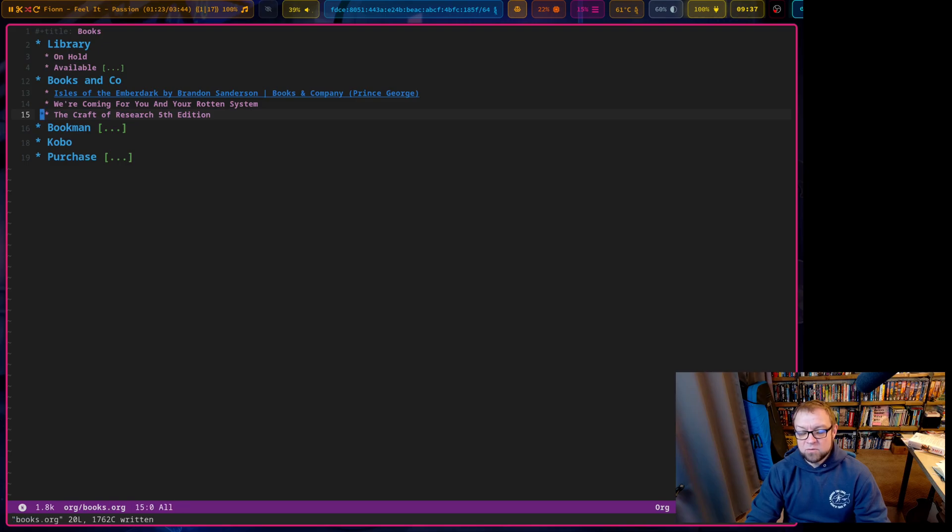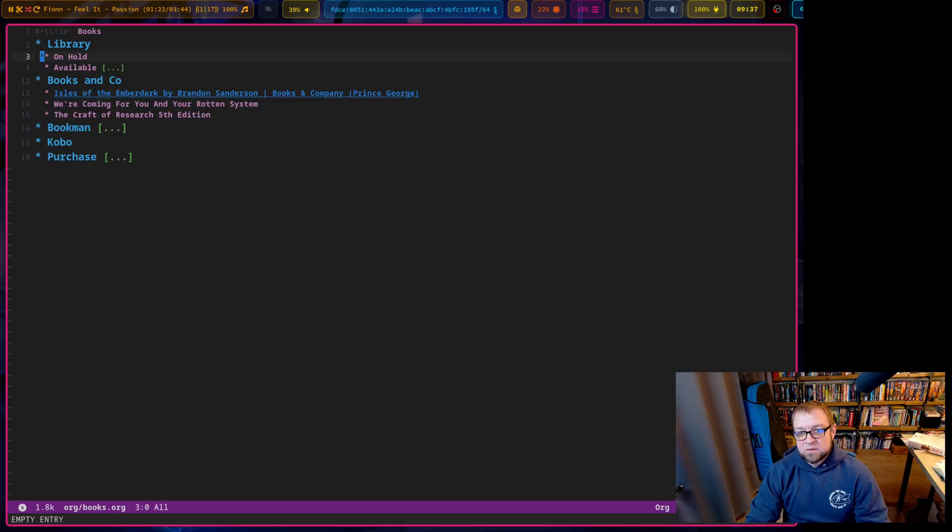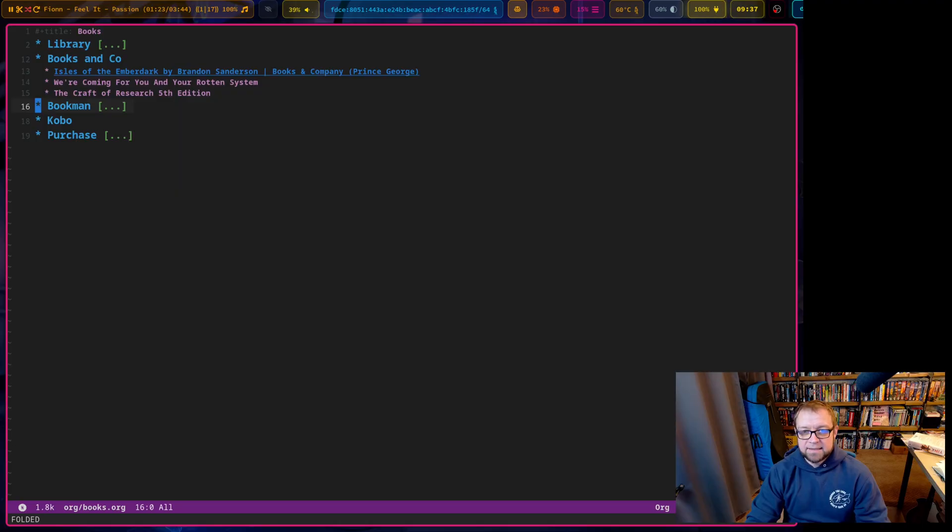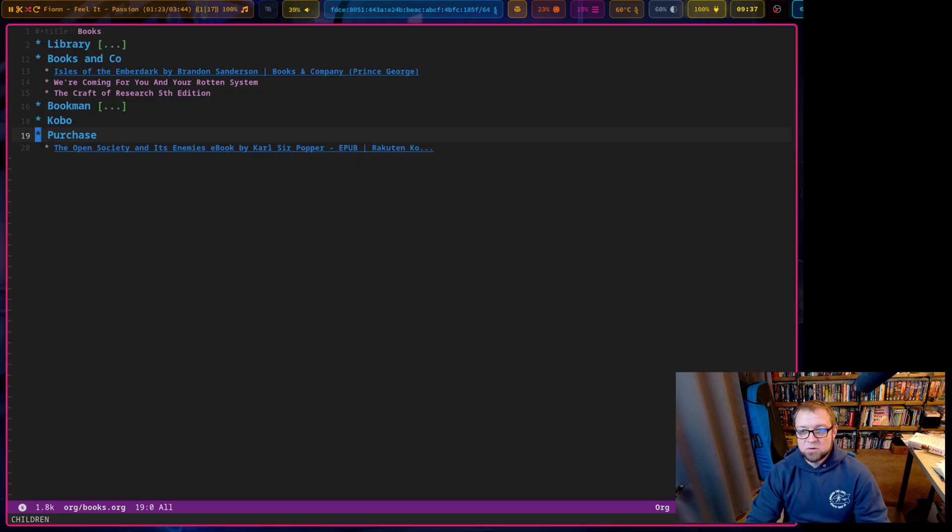I'm not sure if I have the craft of research yet. I'd have to look that up. Right. I know what's available. What's on hold actually do have some on hold stuff while I haven't tracked it right now. It's coming from the book man. So this is a place in Chilliwack. And I can put in like long-term stuff there. I have nothing on Kobo right now and purchase. I want to purchase that book from Kobo.